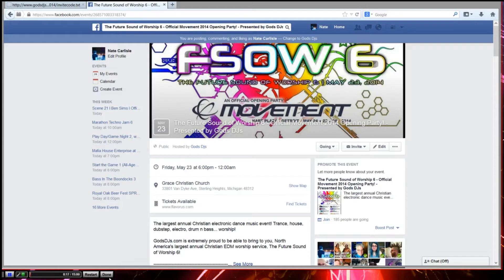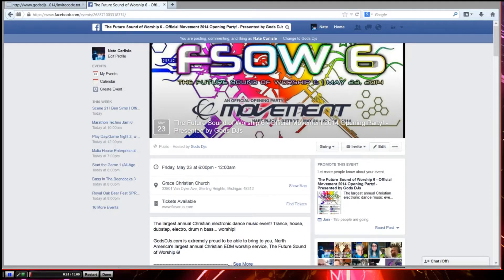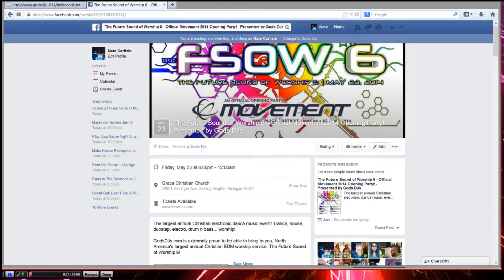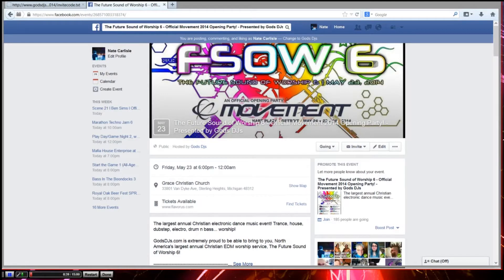We've done this promotion for the last three years, where basically if you have over 500 friends that are local, meaning able to drive within driving distance to the event, then we will give you a free ticket for Future Sonar Worship 6. If you have over 2,500, you get two tickets, and if you have 5,000 friends or close to it, we'll give you four tickets to the event.